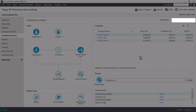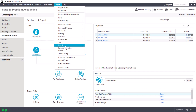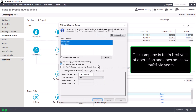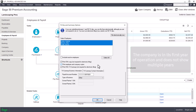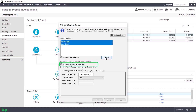To print the T4 slips and summary, from the home window select the Reports menu, choose Payroll, and then Print T4 Slips and Summary. Select the payroll year for which you are printing the T4s. Select the employees from the list. If you are printing T4 slips for all employees, select the Include Active Employees option and click Select All. The Include Inactive Employees checkbox includes employees who were marked inactive. To print T4 slips for the federal government, select the Print CRA Copy option. To print T4 slips for your employees and your company records, select the option to print employee and company copies.